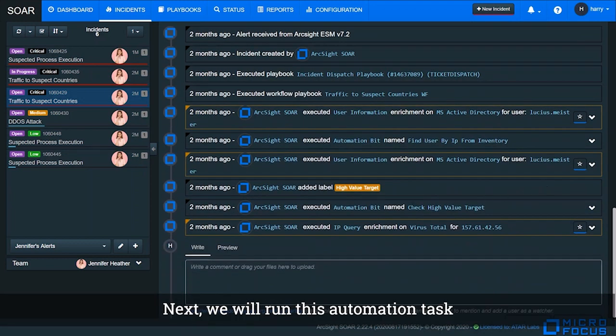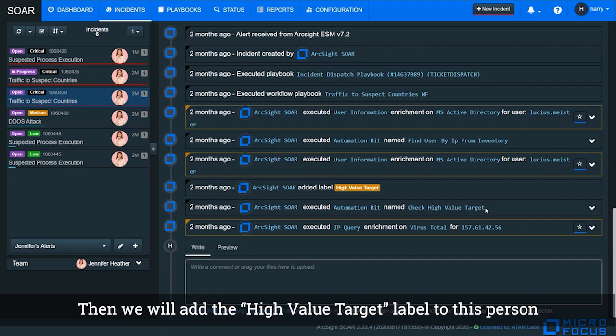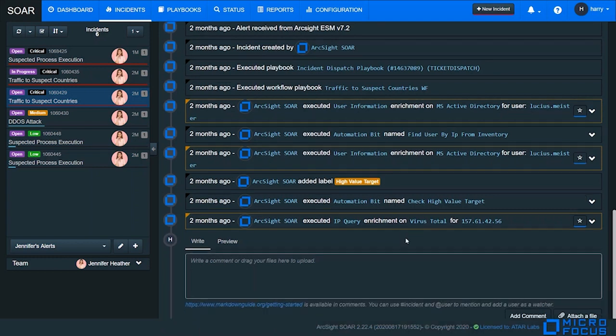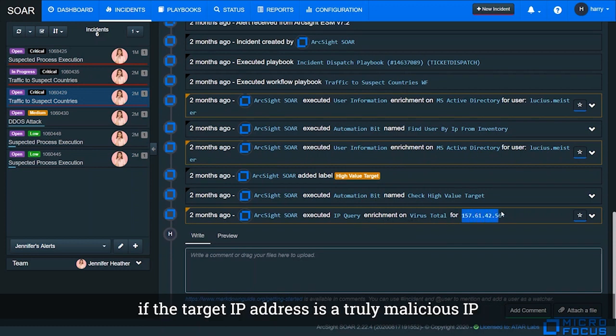Next, we will run this automation task to check if this person is a high-value target. Then we will add the high-value target label to this person. Next, we will try to check with VirusTotal website if the target IP address is a truly malicious IP.